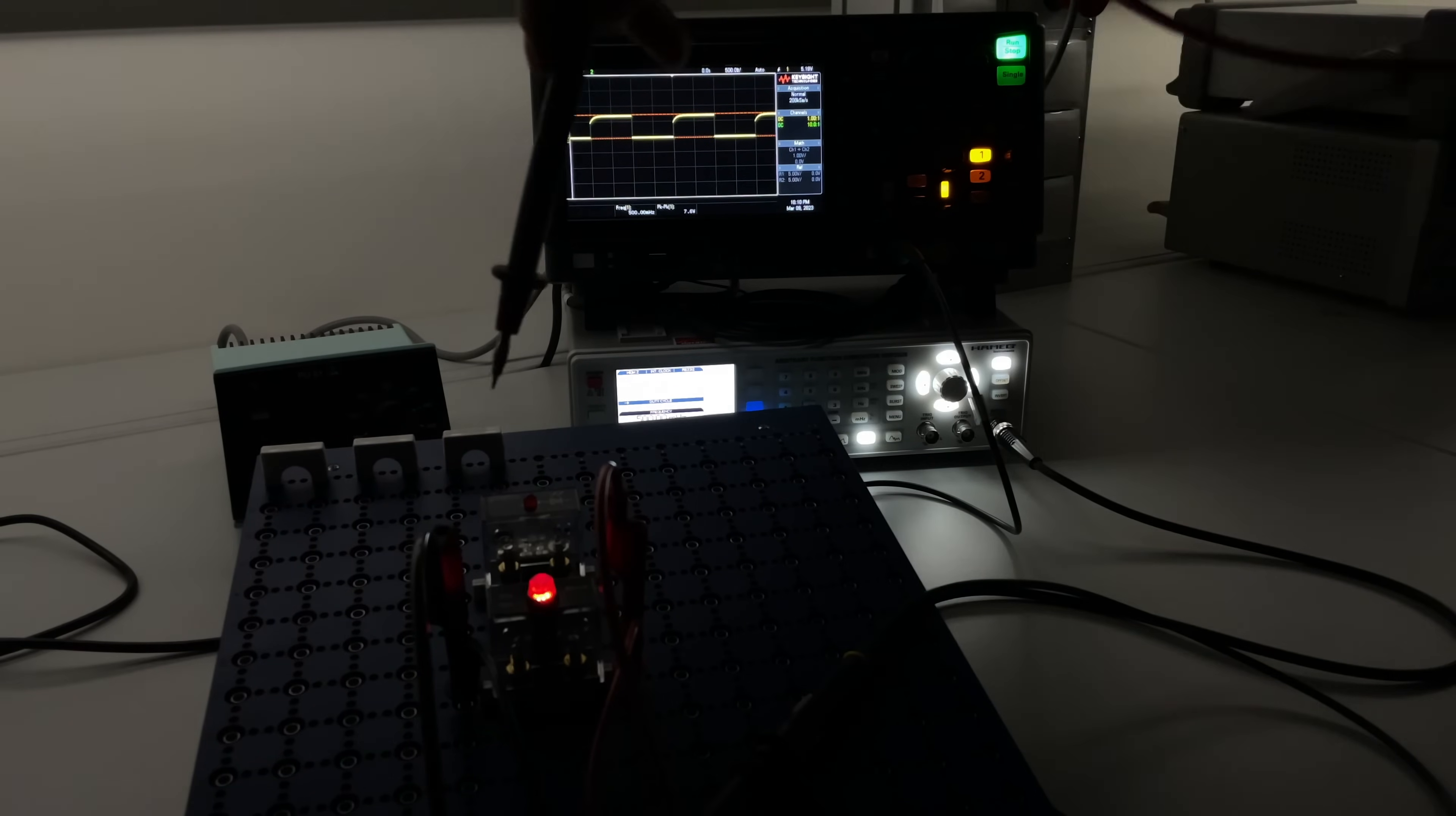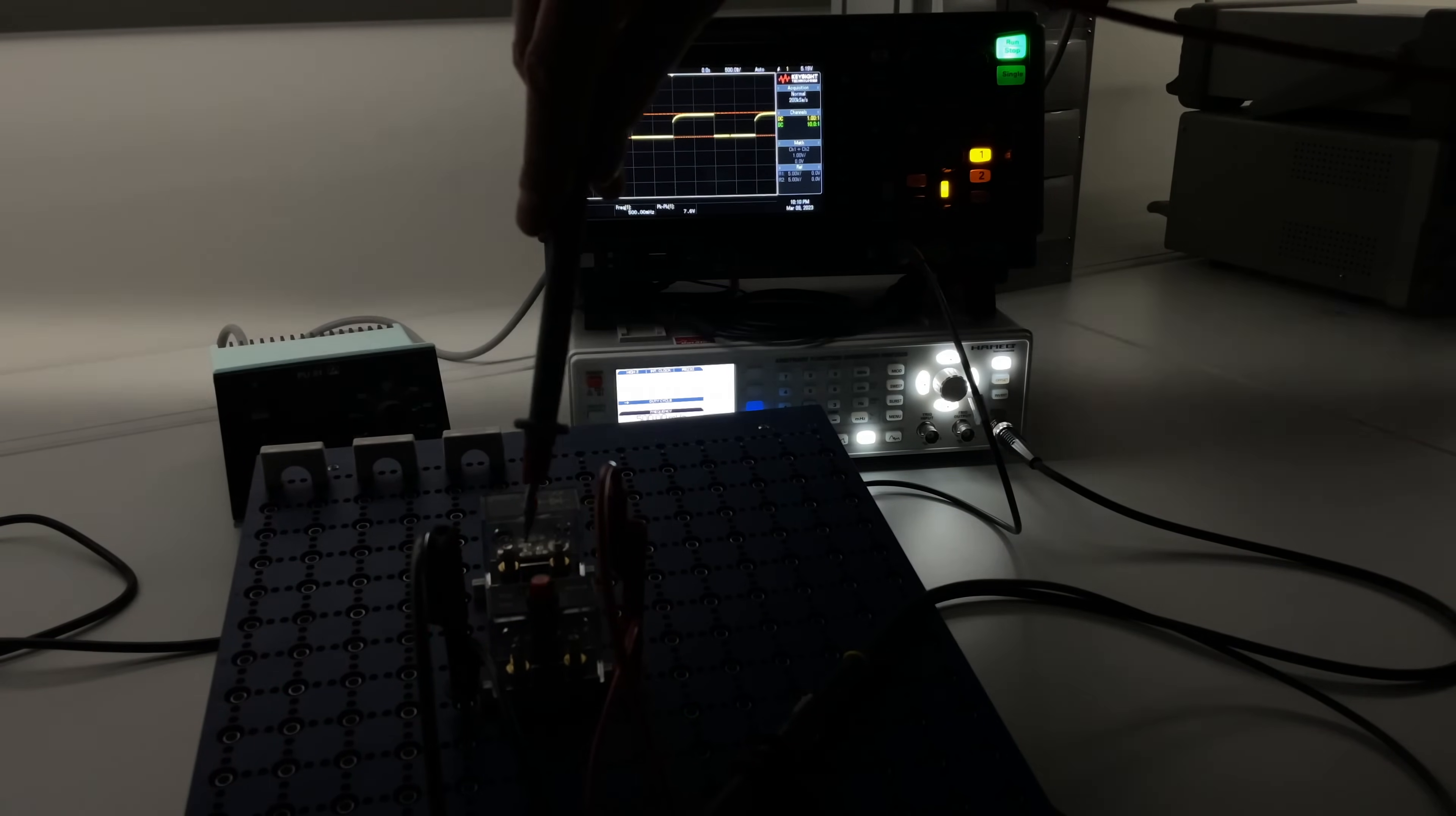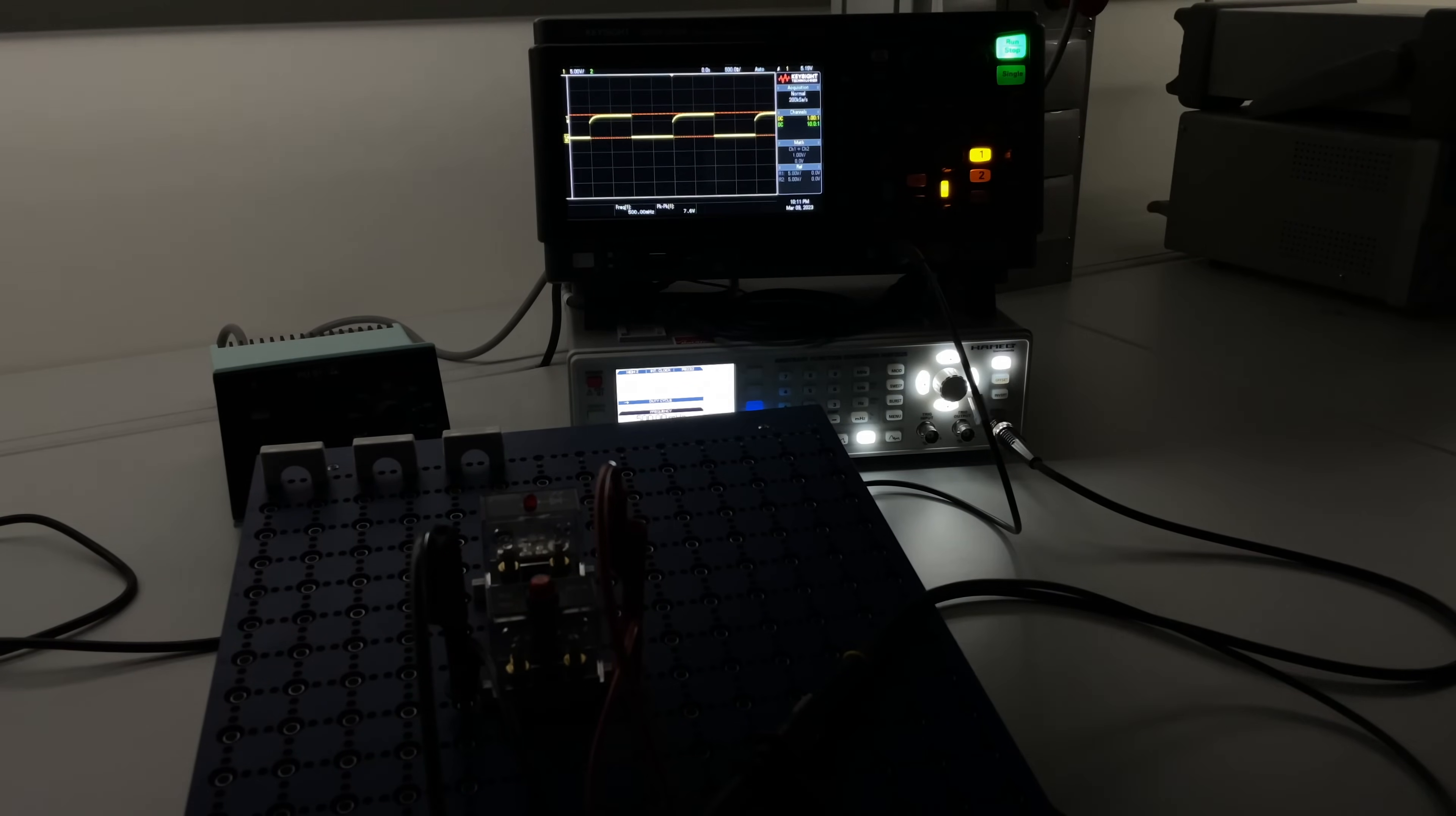The scope is just connected to the outputs of the function generator. Right here we have a light bulb so this is directly connected to the output of the function generator. Right now our settings are half a hertz as a frequency, 10 volts as a maximum output and zero volt offset.